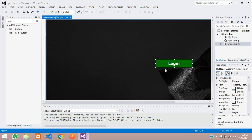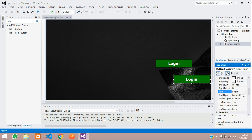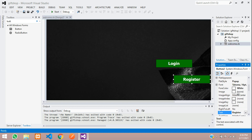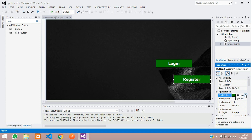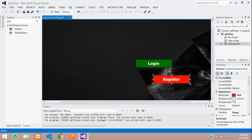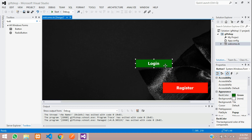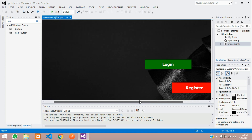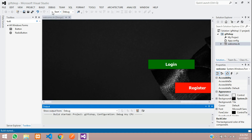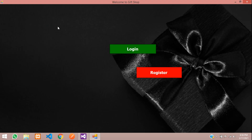Similarly, we need to create the Register button. Copy and paste the Login button, align it, and change the text to 'Register'. Change the back color to red. Increase the size of both buttons so they look good. Save and run the project to check the design.